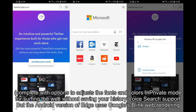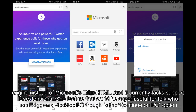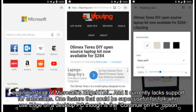However, the Android version of Edge uses Google's Blink web rendering engine instead of Microsoft's EdgeHTML, and it currently lacks support for extensions.